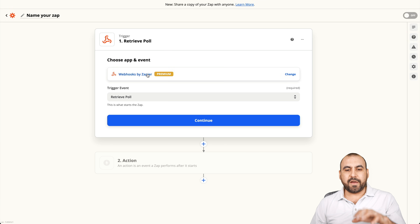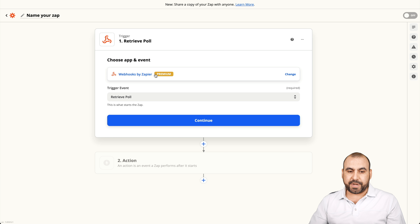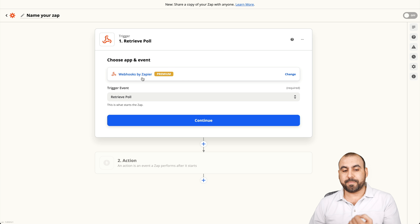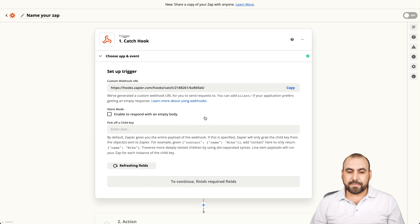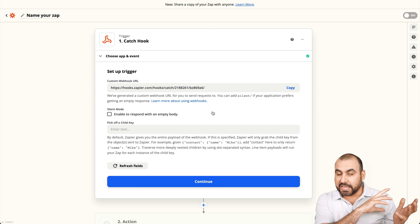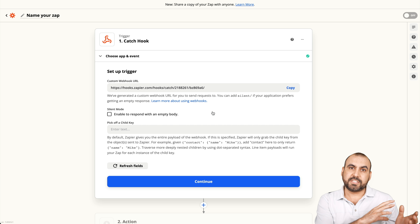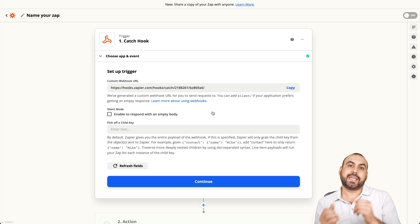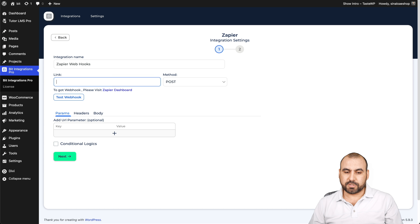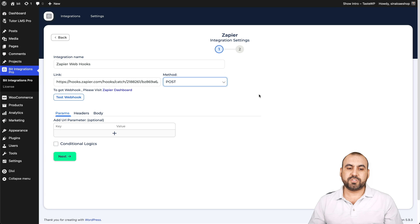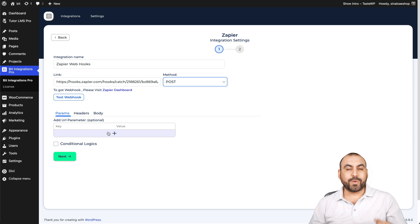I have already opened up the Zap right here and we're going to create a new one. I've selected Webhook by Zapier. We have these options and for this one we're going to use catch hook. That means we're going to send data from WordPress with the Bit Integrations plugin and catch it over here on Zapier to do something with it. Let's copy this link, add it in the field, and the method is POST — we're sending data.